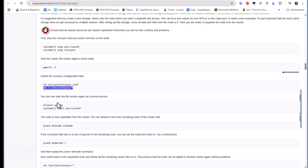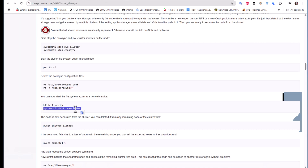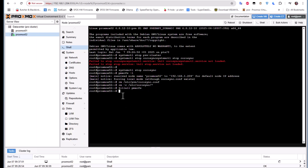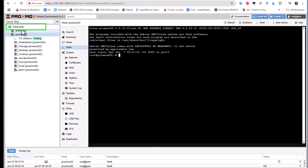Now we can start the filesystem again as a normal service — scaling and starting it again. We're still on the second node. Let's refresh this page. After the refresh, you can see the cluster name has disappeared from proxmox02's datacenter view.